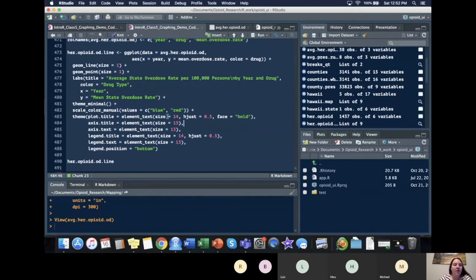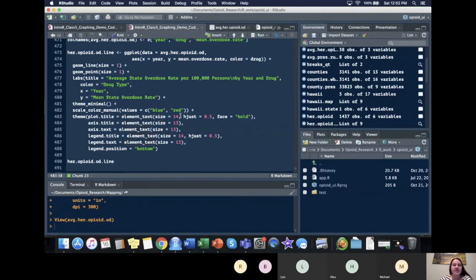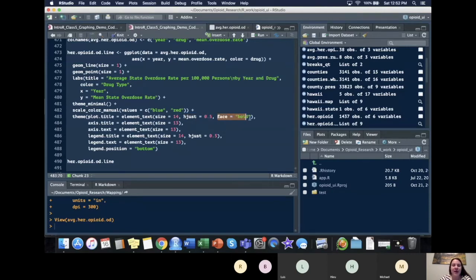So to adjust our text, plot.title and we use element.text. I changed and these could have been different for you. I changed the size and made it equal to 14. I centered it with hjust and made our plot title bold.